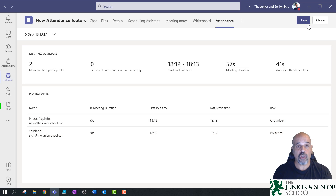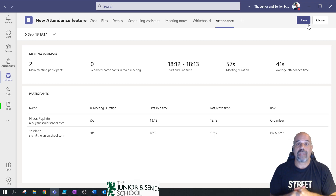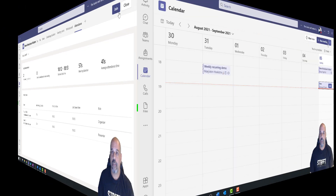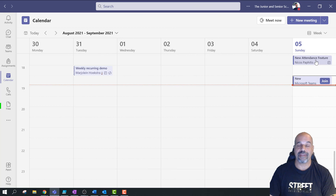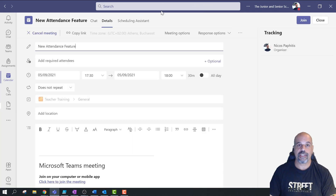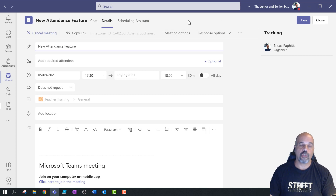Now I'll show you how to actually schedule your meetings so that the attendance feature appears. From my calendar here you can see I've got these two meetings — they're exactly the same. The reason is: if I open this meeting and look at the details, you can see there's no attendance feature, no whiteboard, and no meeting notes. I'm going to show you why.